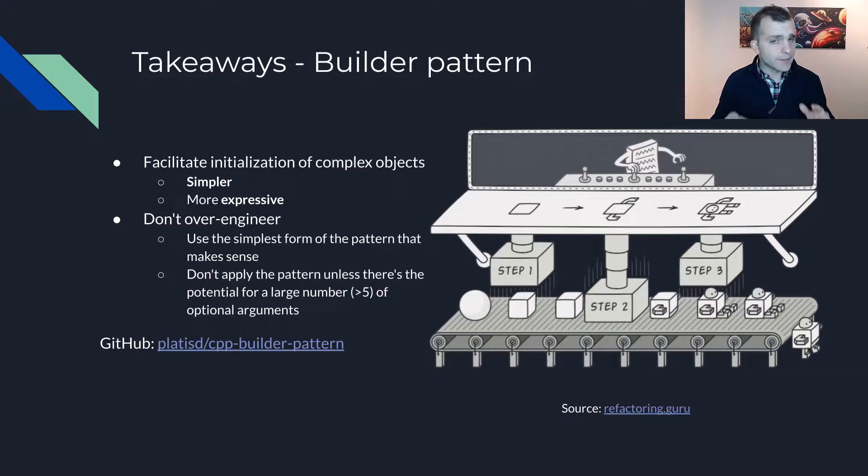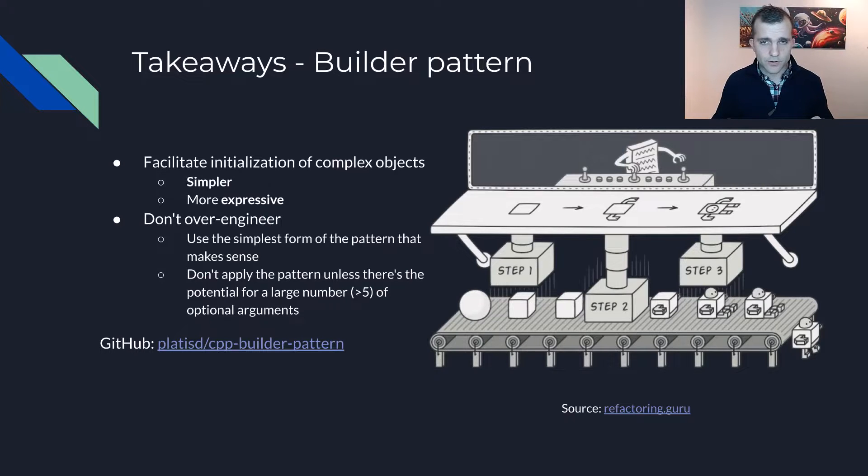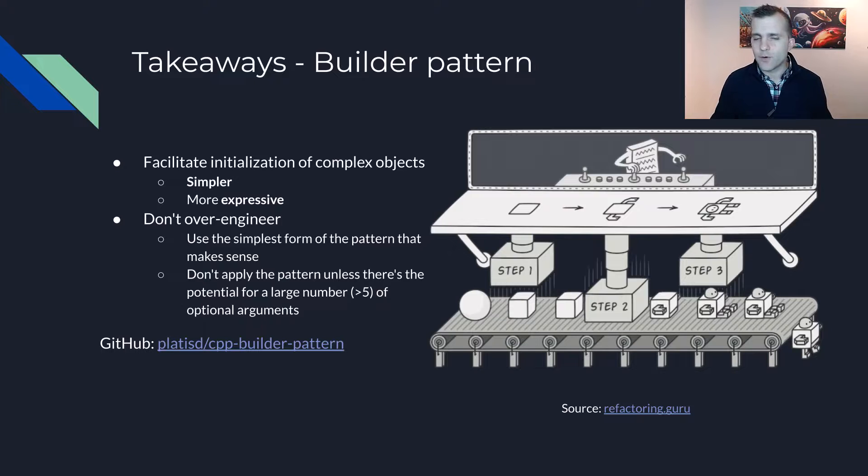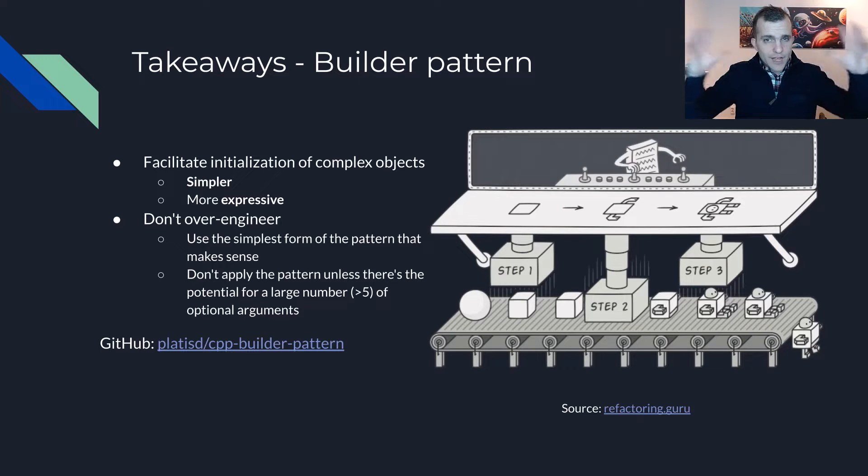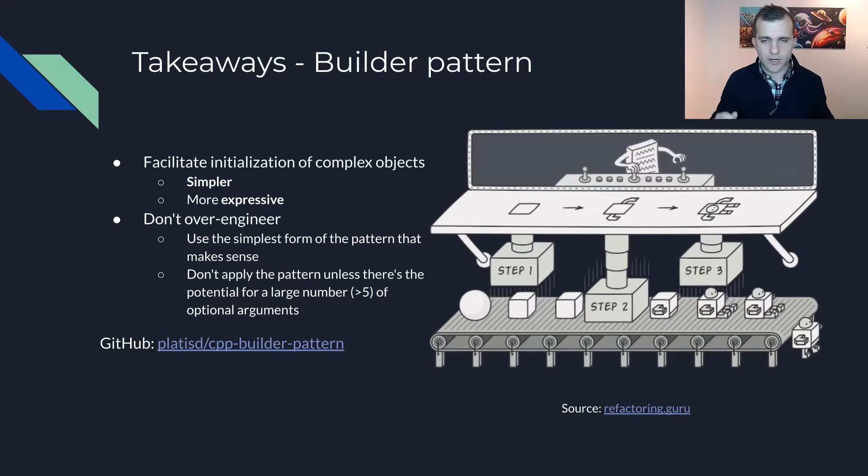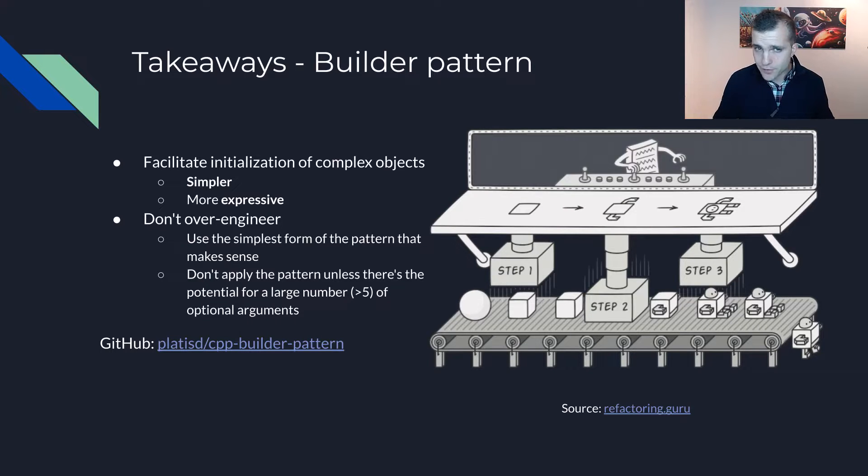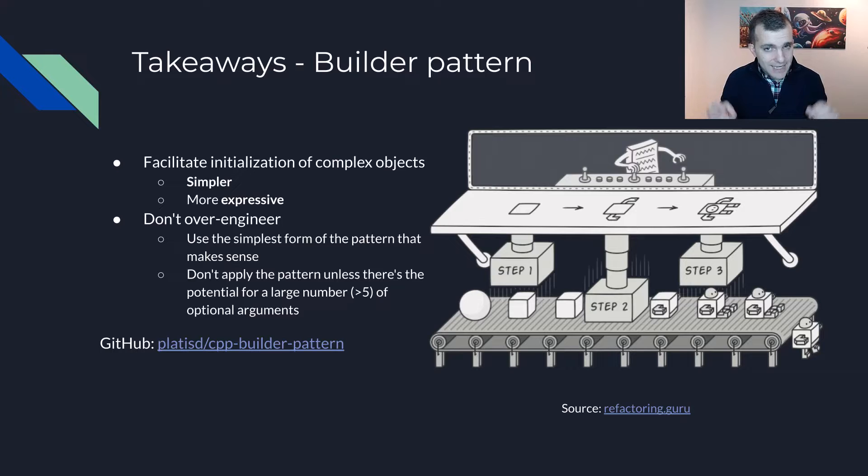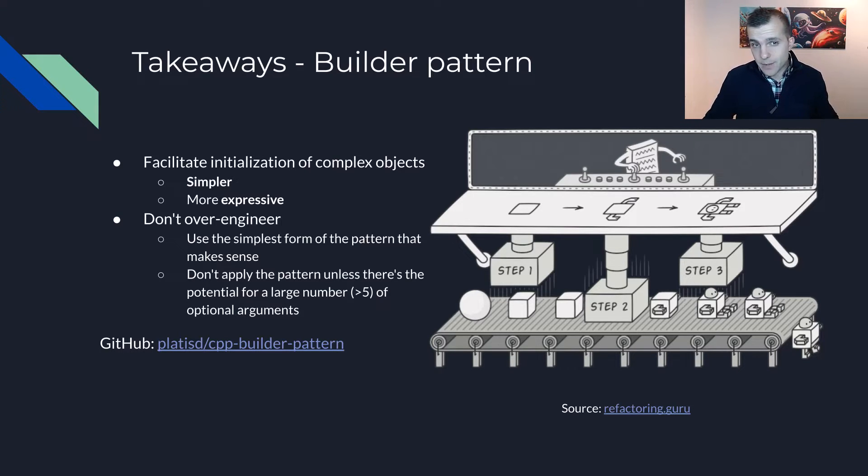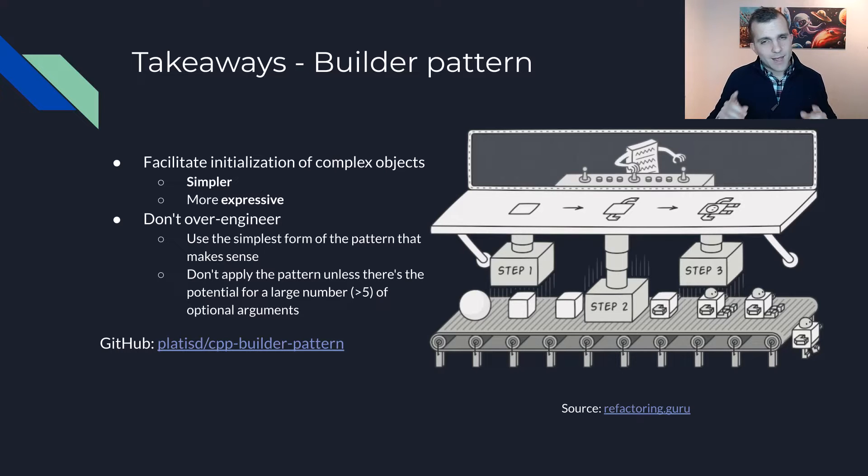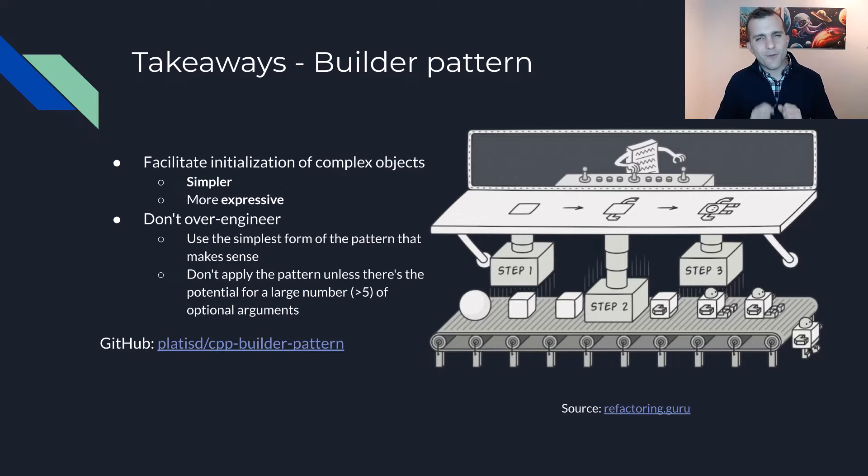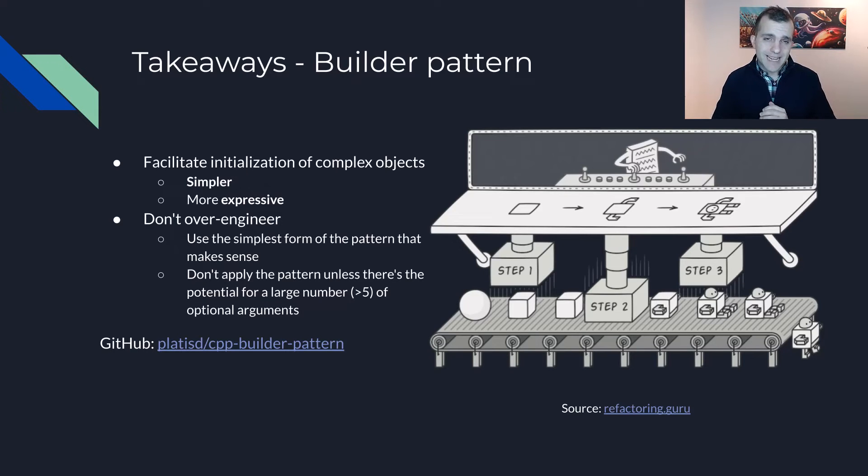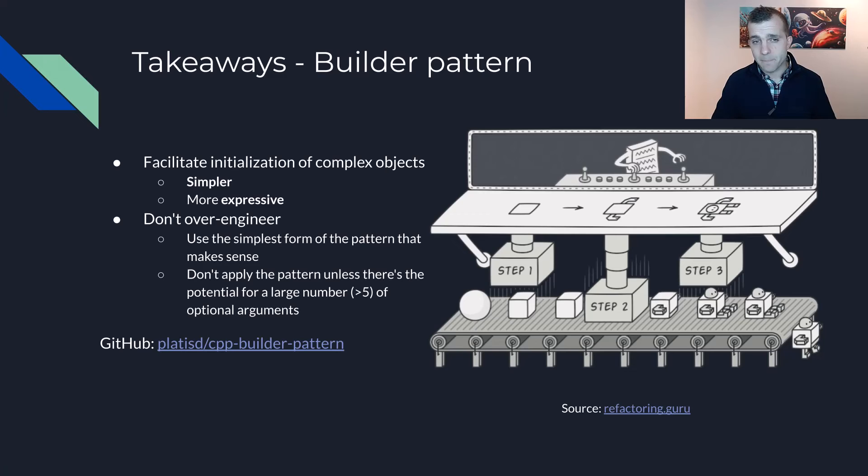To summarize, the builder pattern may help your users write simpler and more expressive code when creating objects that have a large number of optional attributes. Keep in mind that your primary driver should be simplicity both for your users but also for yourself as the one implementing a library. Therefore, please avoid over-engineering things, adopt the pattern when it makes sense and apply it in a reasonable way.